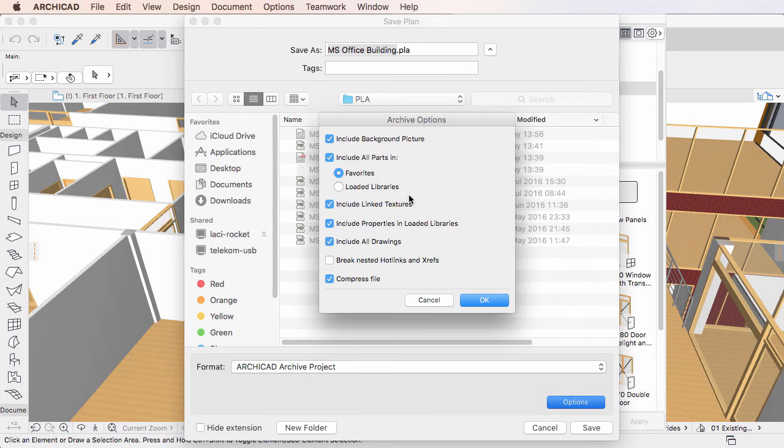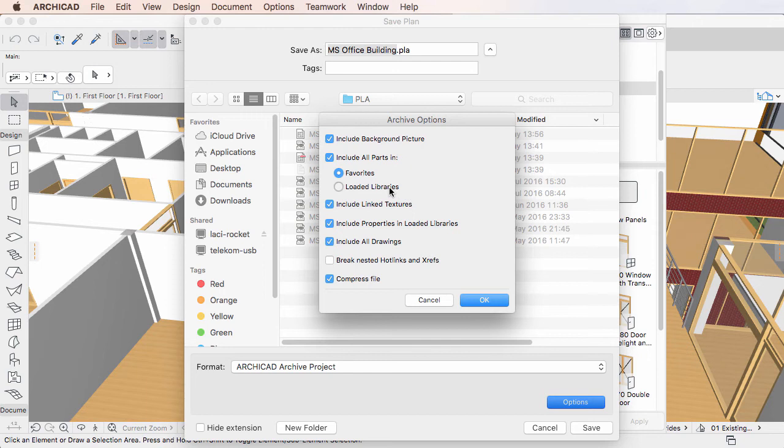These radio buttons control which library parts will be saved as part of the ARCHICAD Archive Project. If you select the loaded libraries, you will get the functionality present in previous versions. All library parts within all loaded libraries will be included in the saved ARCHICAD Archive Project file.